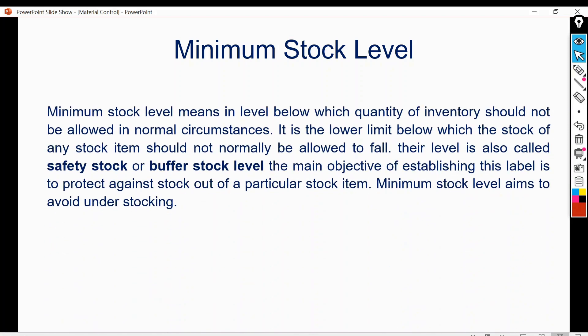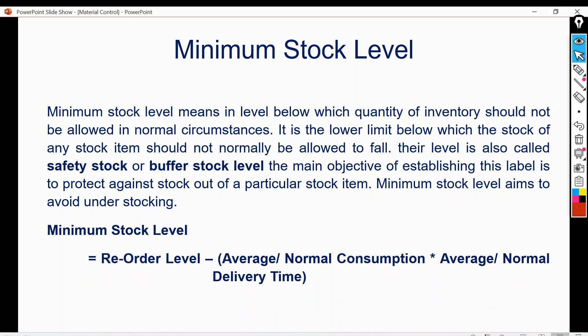Minimum stock level means the level below which the quantity of inventory should not be allowed to fall in normal circumstances. It is the lower limit below which the stock of any item should not normally be allowed to fall. This level is also called safety stock or buffer stock level. Its main objective is to protect against stockout of a particular item, aiming to avoid understocking. The formula is: reorder level minus (average or normal consumption multiplied by average or normal delivery time).